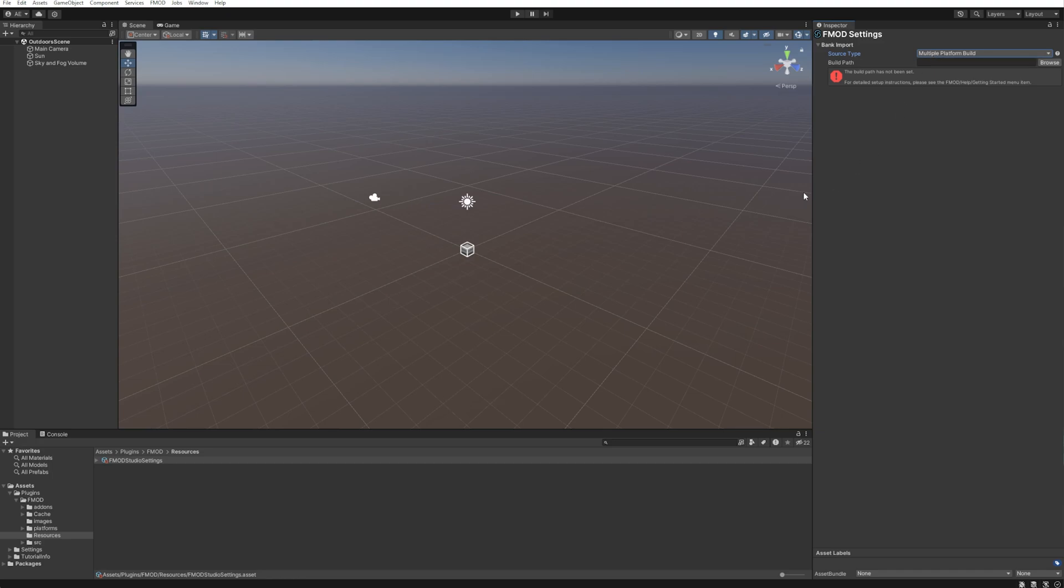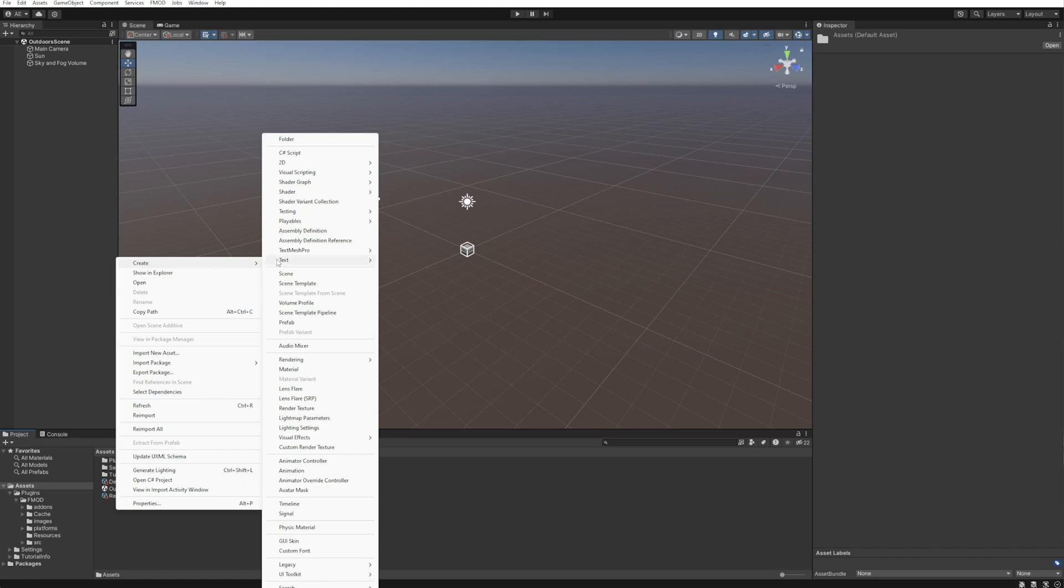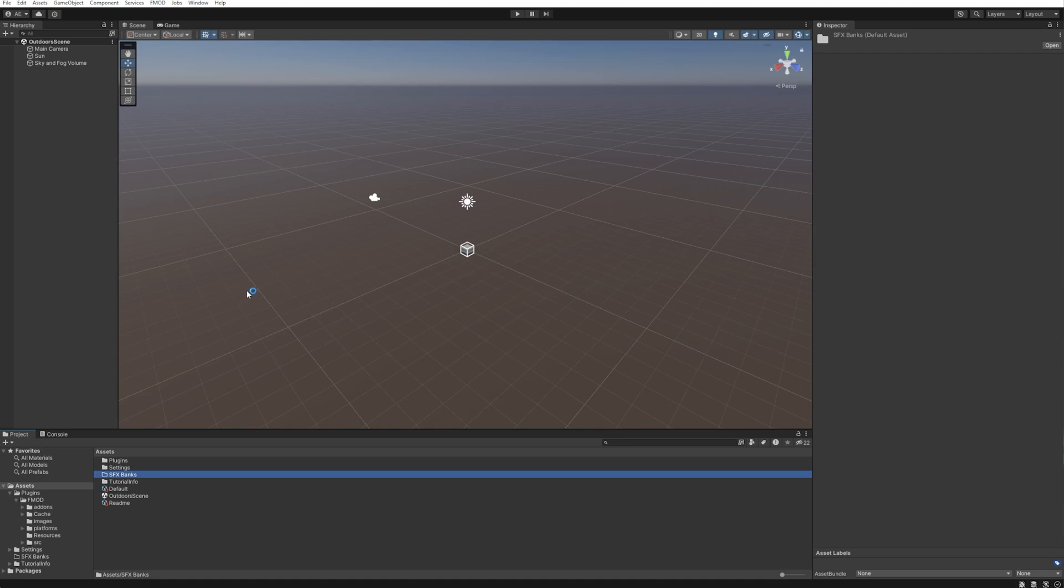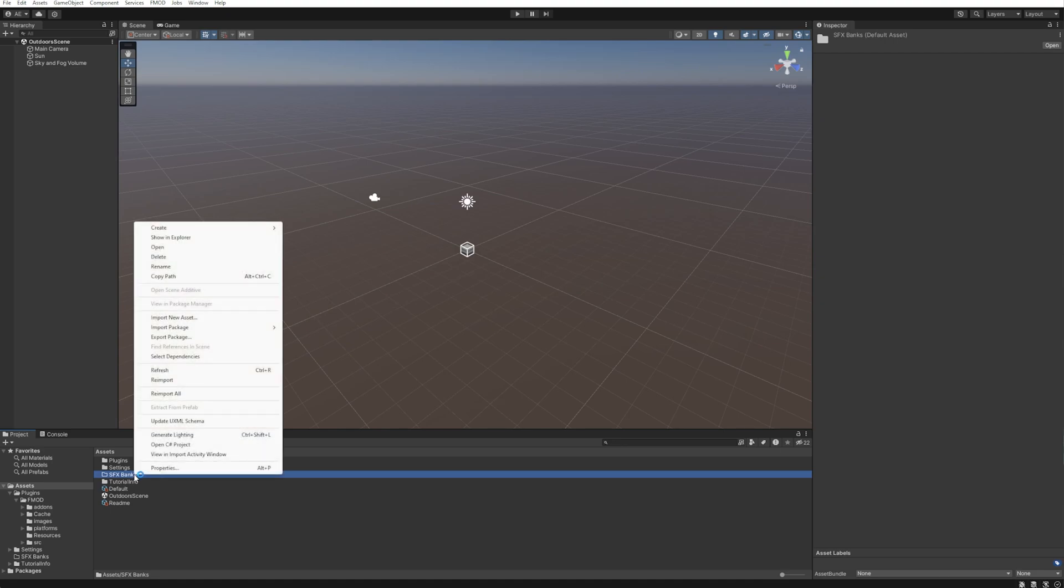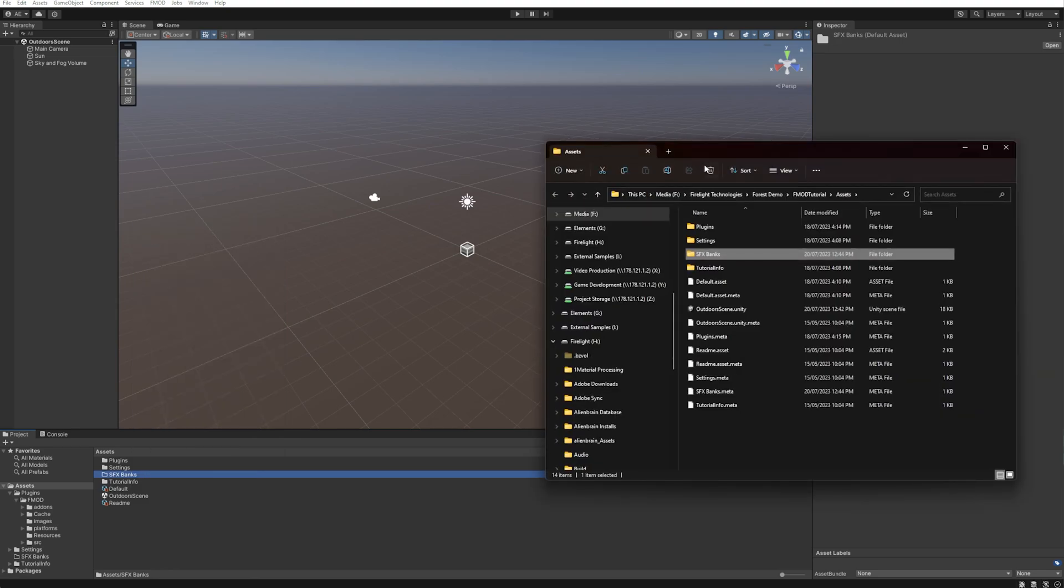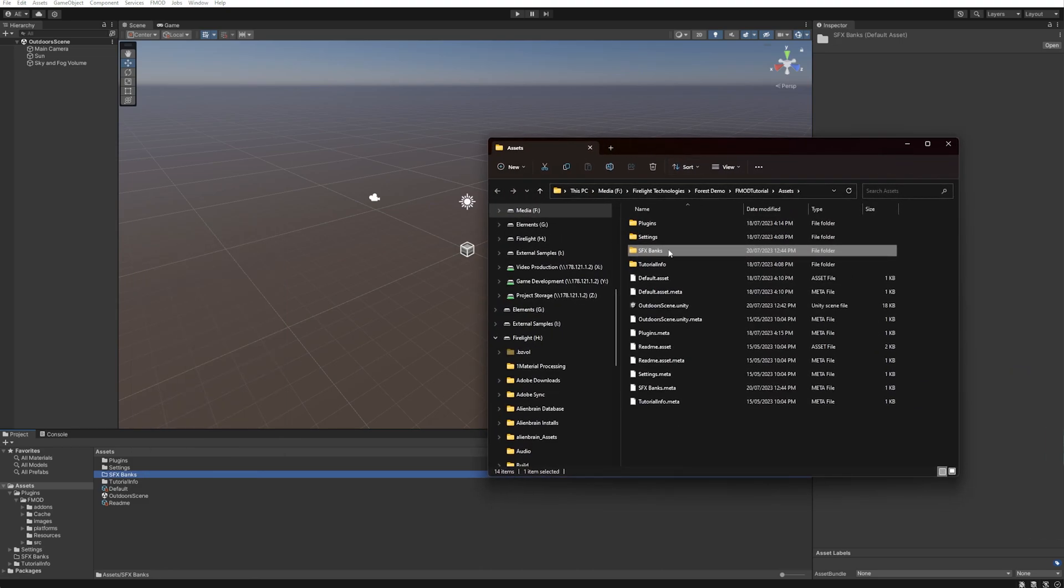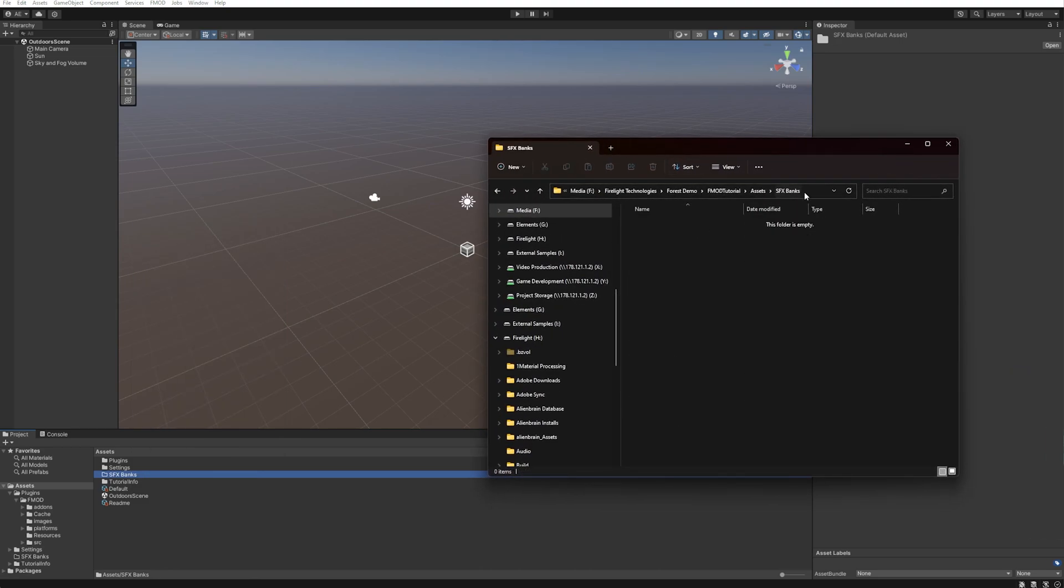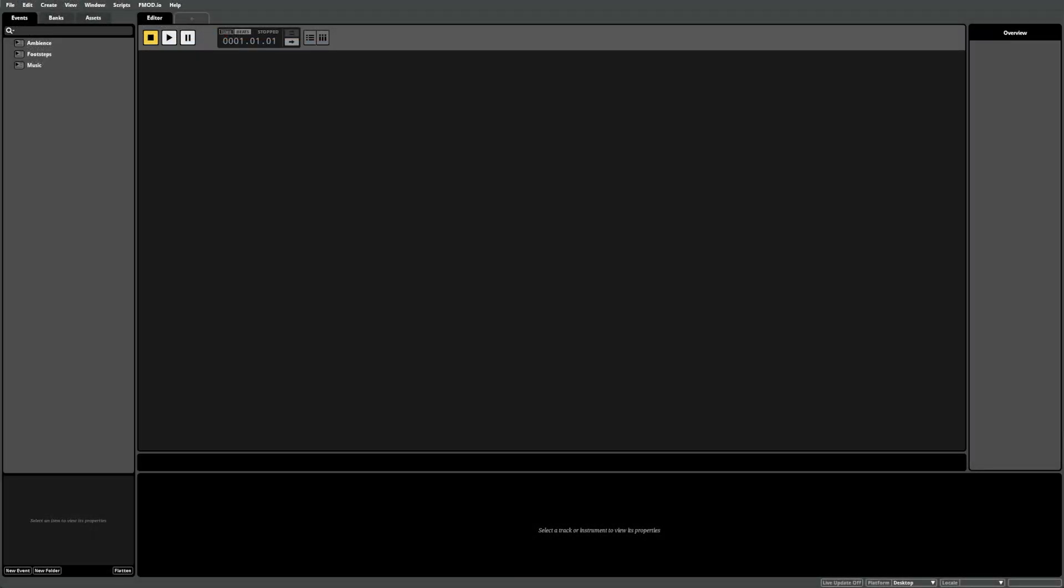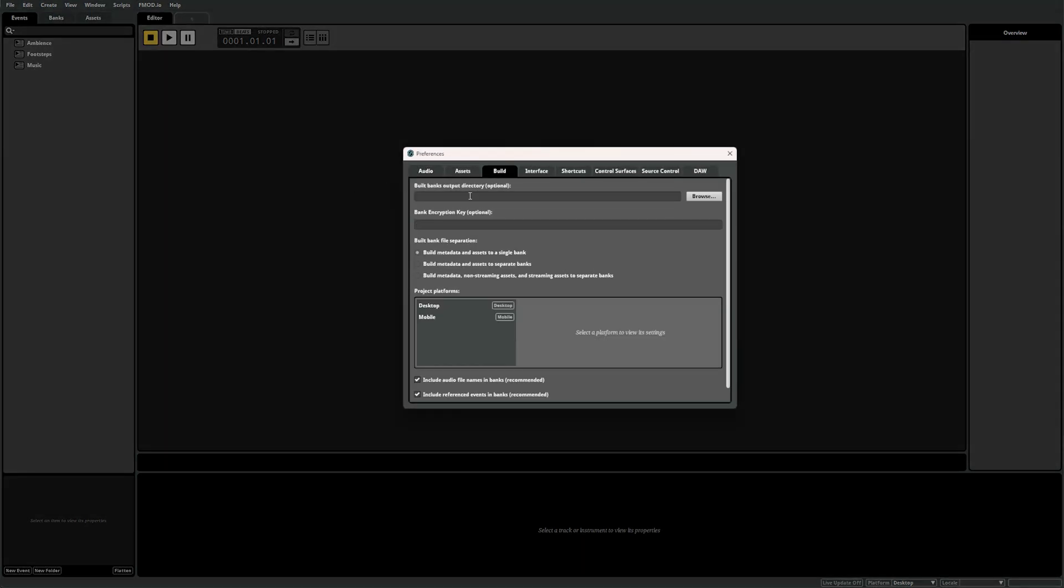Now all we need is a folder in our Unity project for FMOD to build to. So right-click in the Assets folder in Unity, select Create and Folder. We can name this folder SFX Banks. Now if you right-click this new folder and select Show in Explorer or Show in Finder on Mac, Unity will open the location of this folder. Copy this location, navigate back to FMOD Studio and open the Build tab under Preferences. Now you can just paste this location in the Build Location text box.